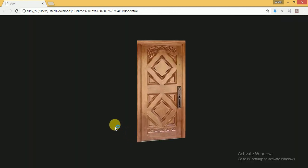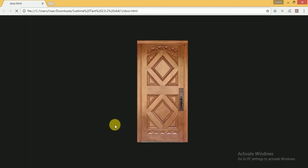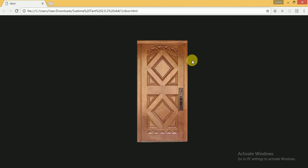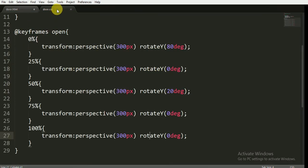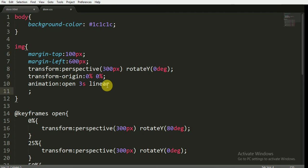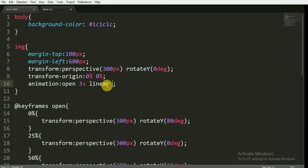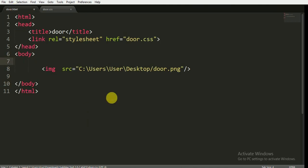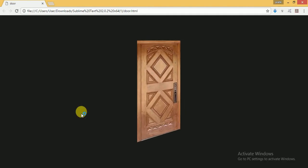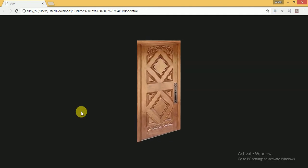Now we can see a nice animation effect for the opening and closing of the door — you can say when someone opens the door and we force them to close it. If you want it to last for infinite time, you can just write 'infinite' here and it will run infinitely, it won't stop after one rotation. You can see it is now continuously rotating or opening.